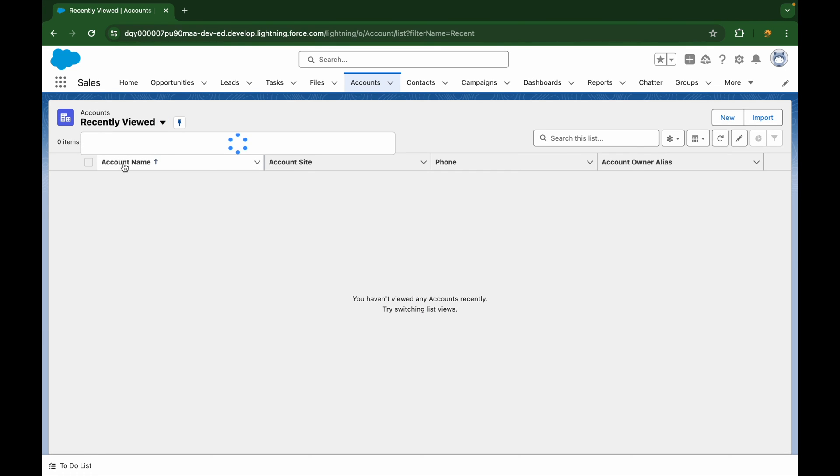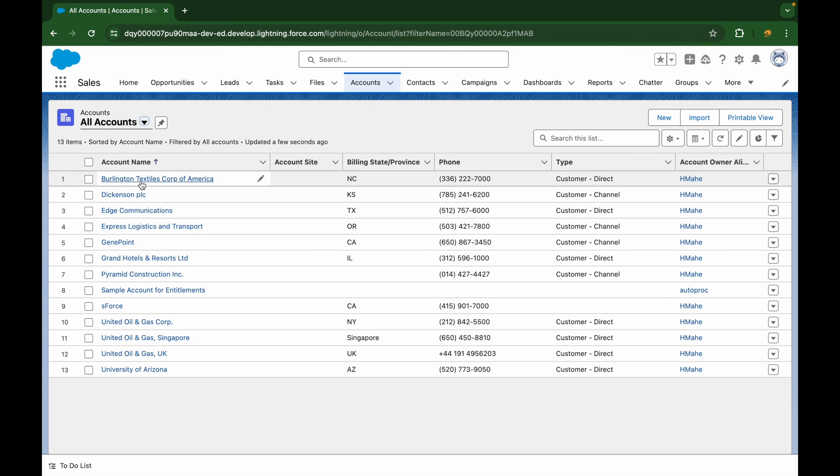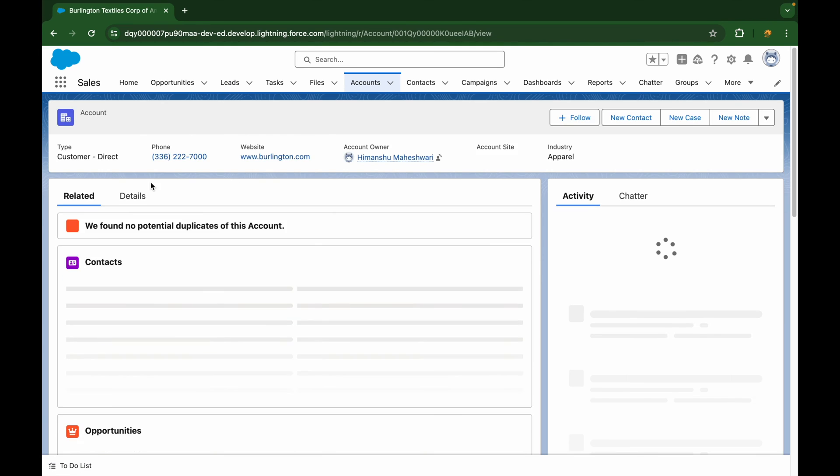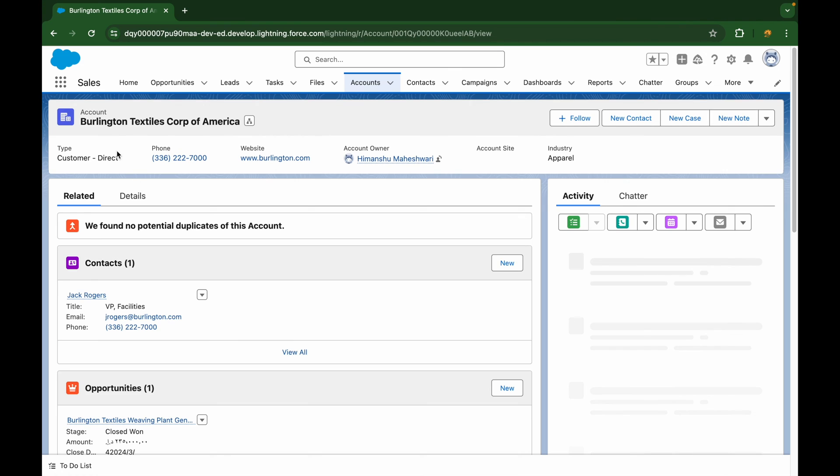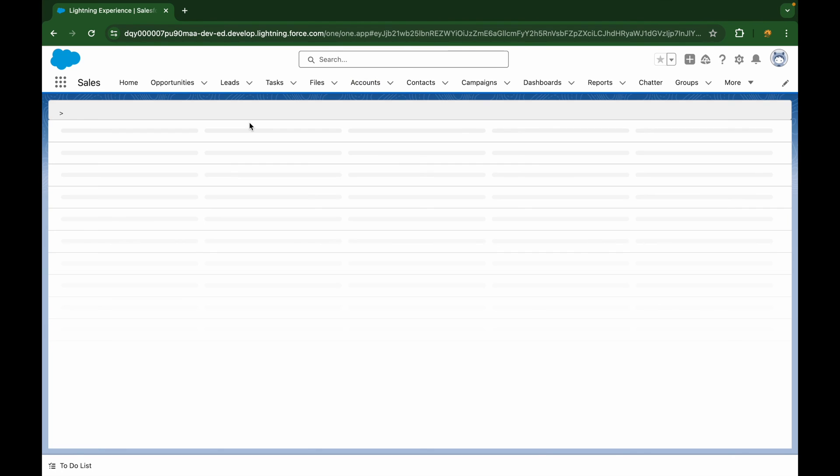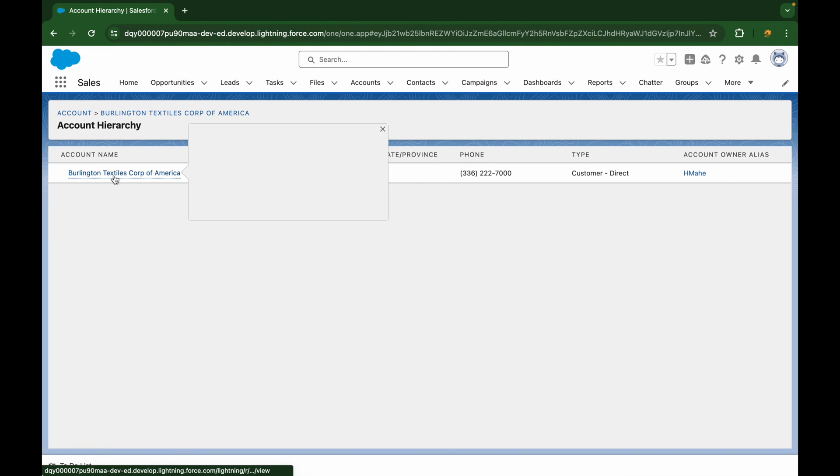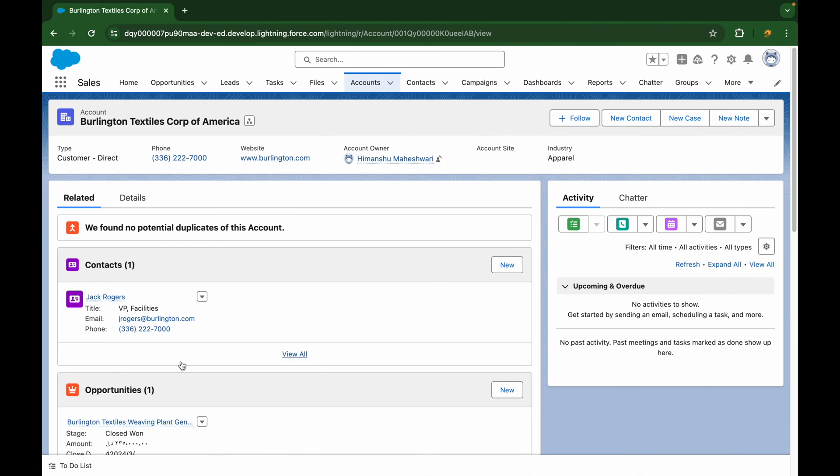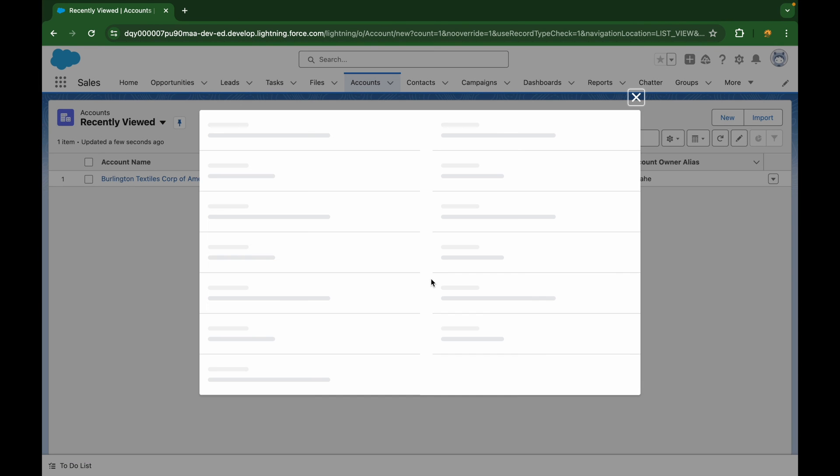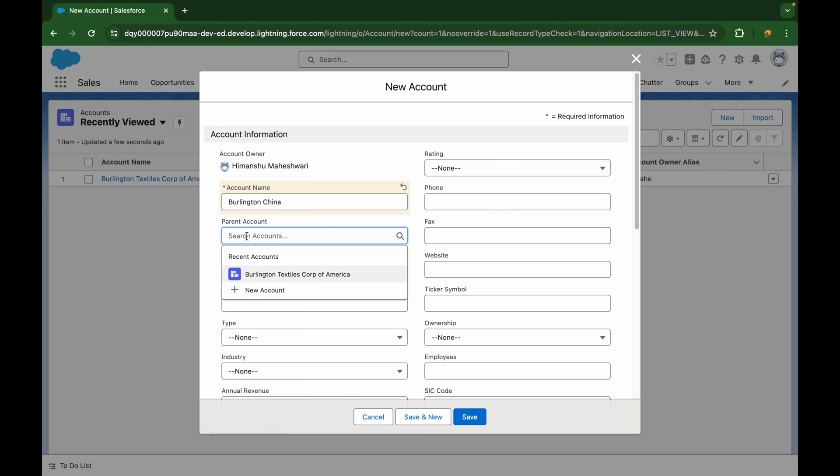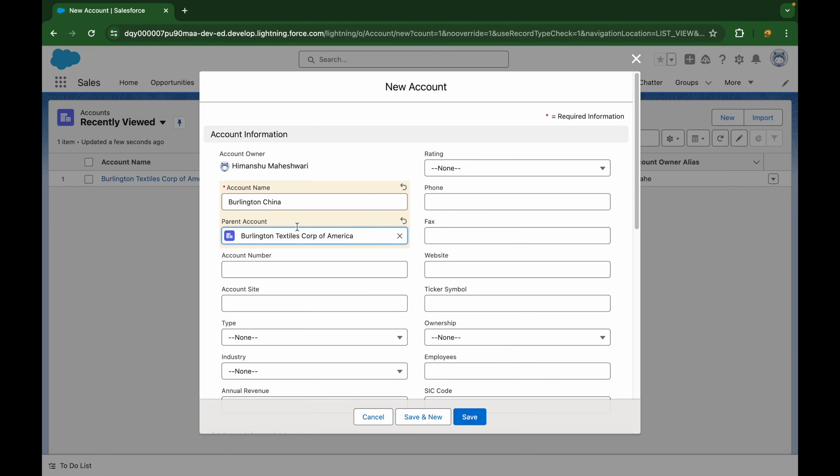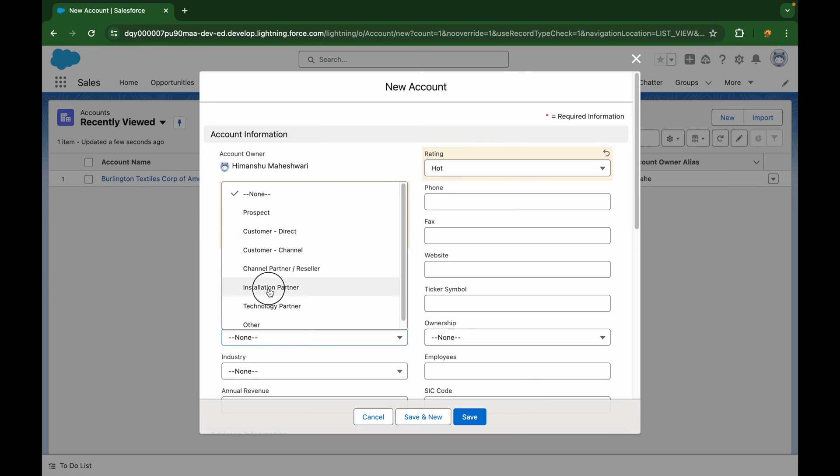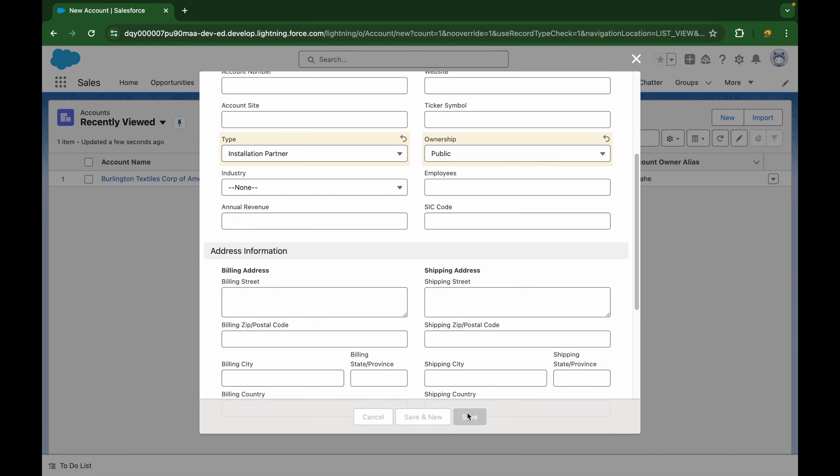And you have a tree structure that you can take a look at. So if I go to all accounts, and if I open, let's say, Burlington. So you see, there's this hierarchy option available. What this can do is, this can tell you, Burlington Textiles Corp of America is the current account. And you can also see all the children account down below. They are currently not available. What I can do is, I can go and create a new account. So I'll say Burlington, China, and this would basically point to the America parent account.